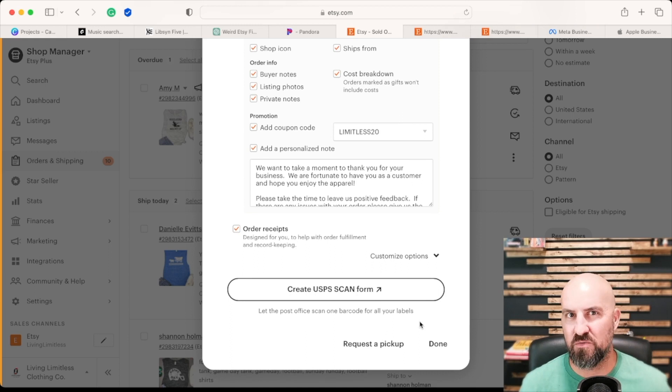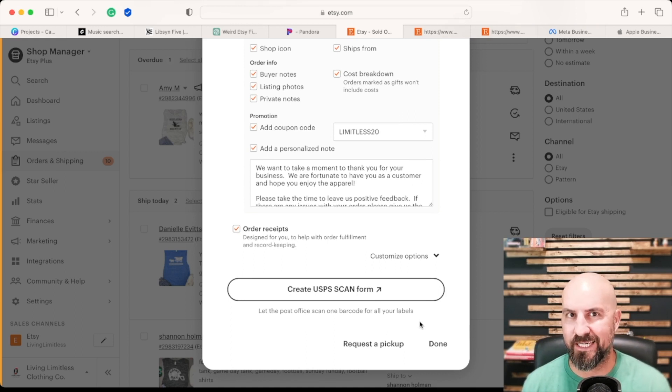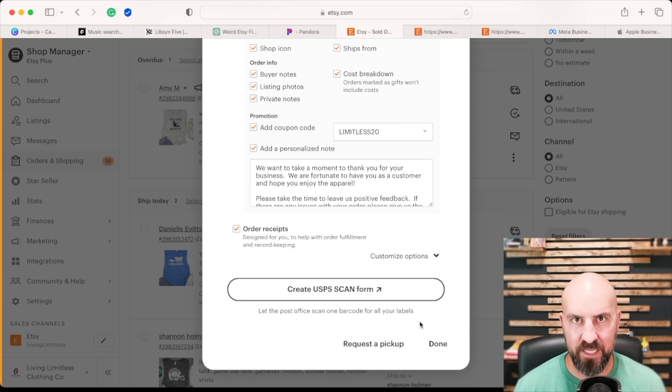But that is it. That's how you do your printing out of your packing slips and your shipping labels on Etsy.